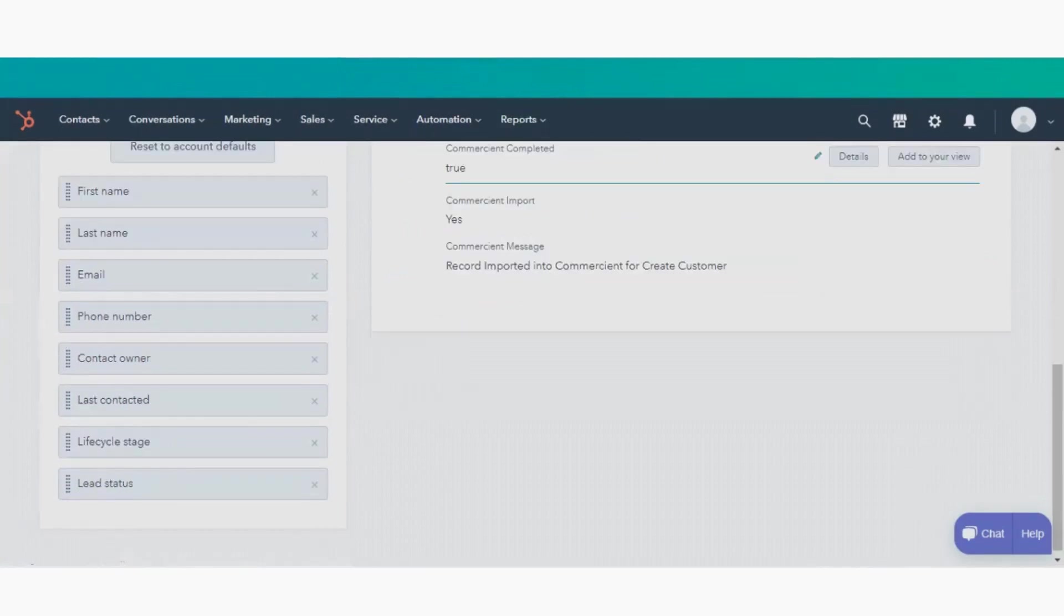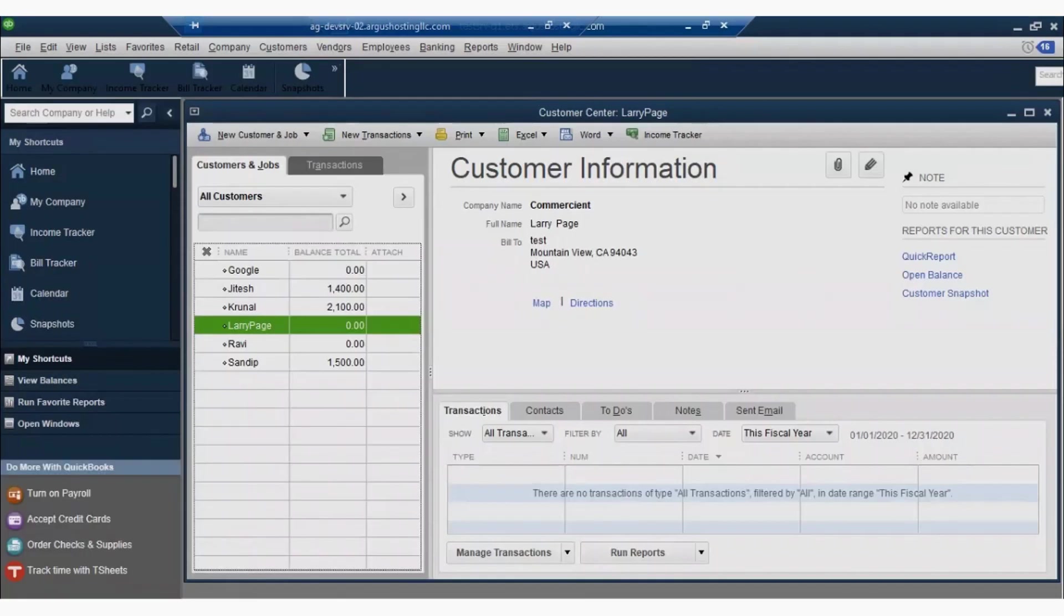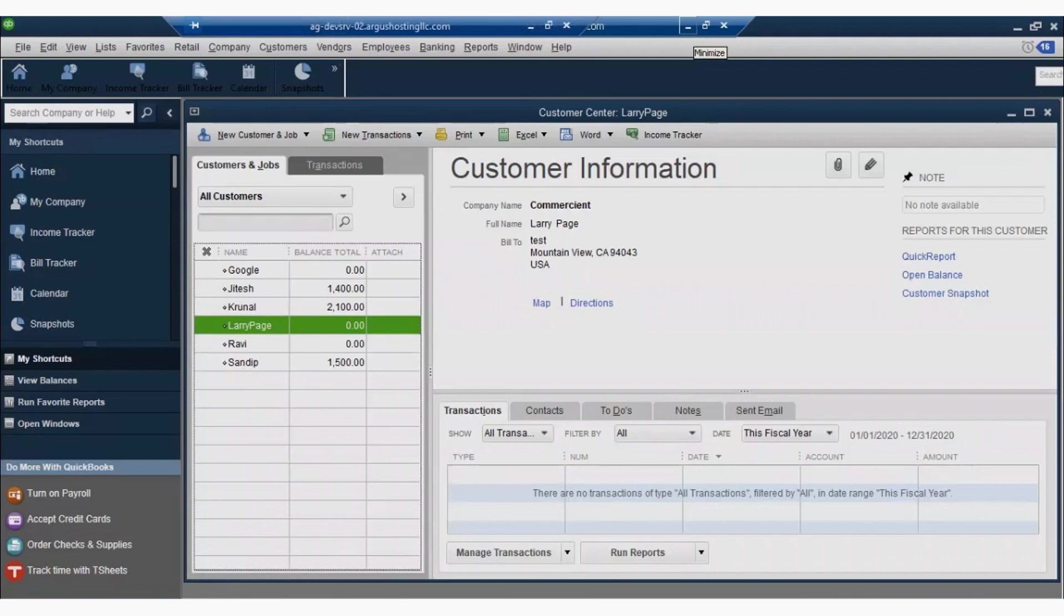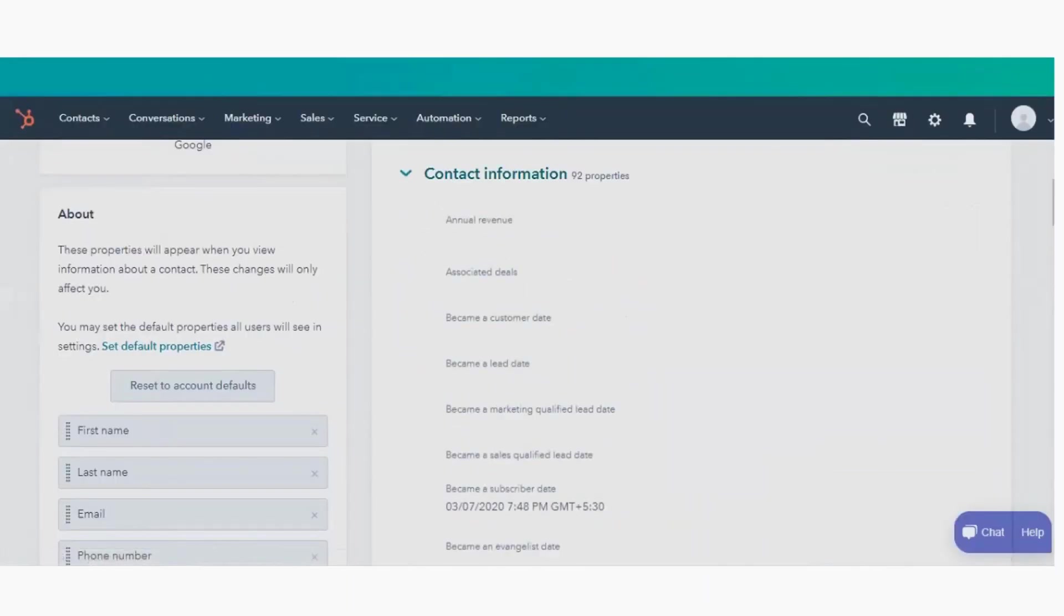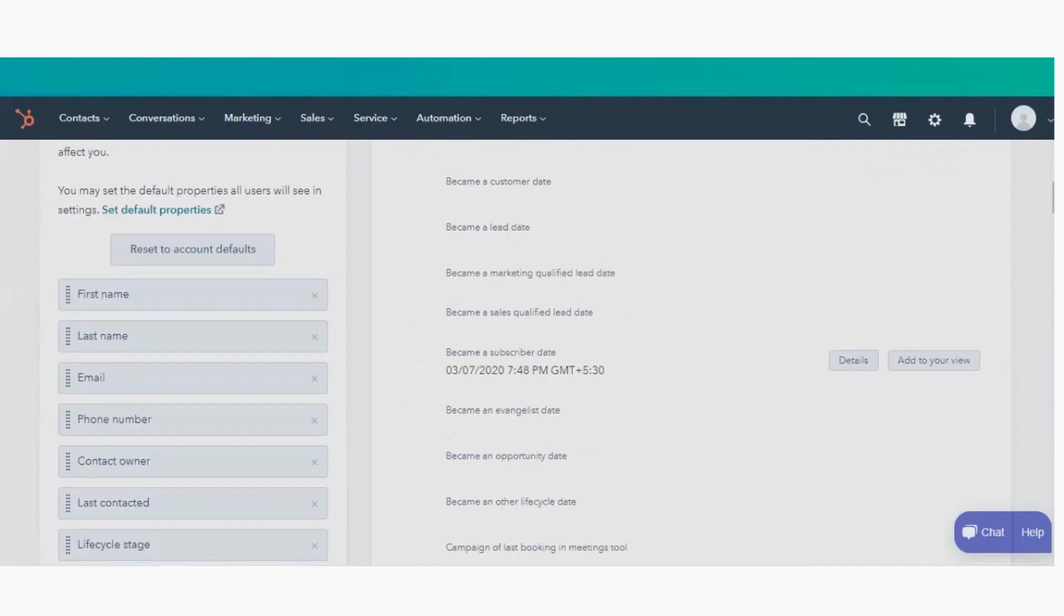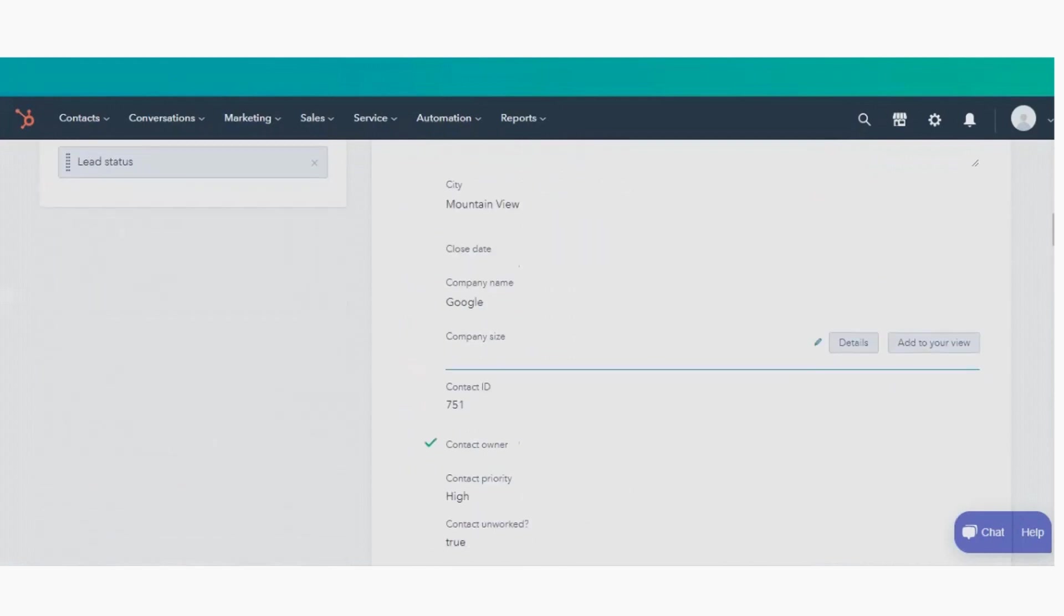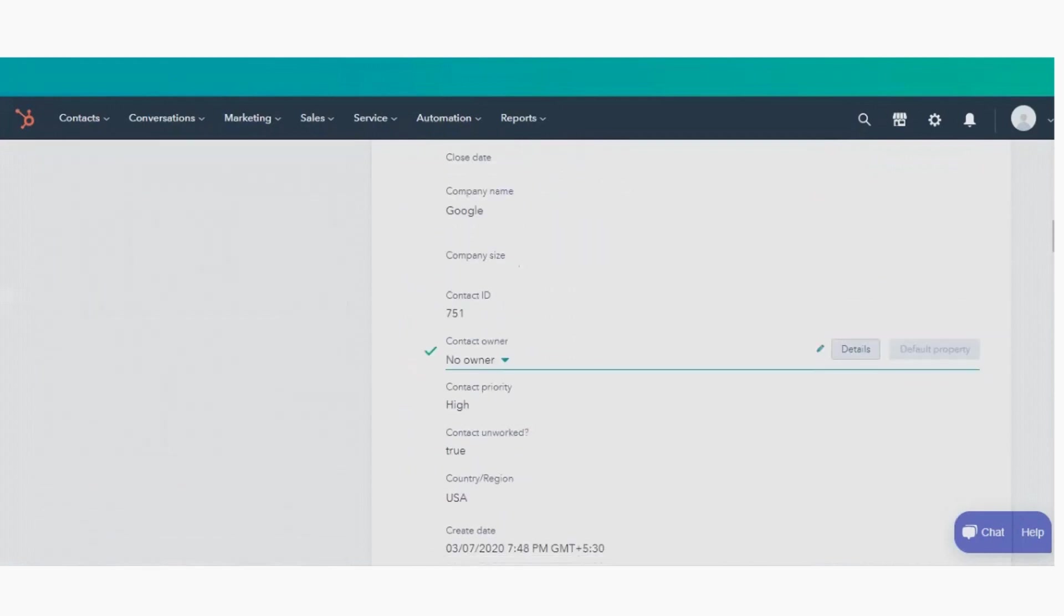After the next CRM sync, you see confirmation that the record has been sent. We then check in our ERP to see our new contact now exists, and our CRM users can confirm in the commerciant import properties that the record integration was indeed successful.